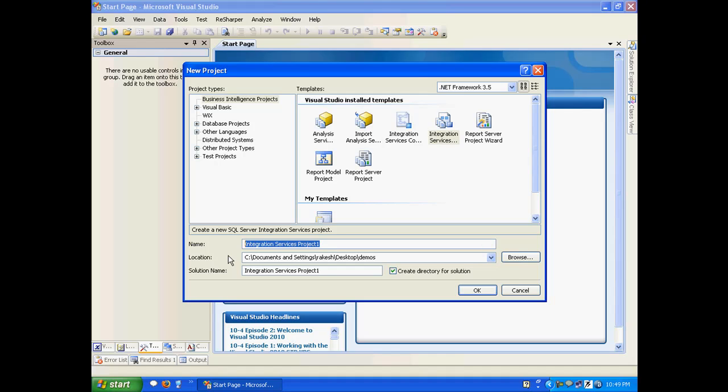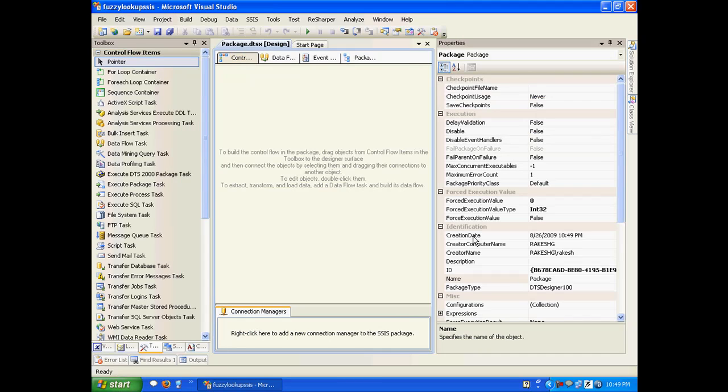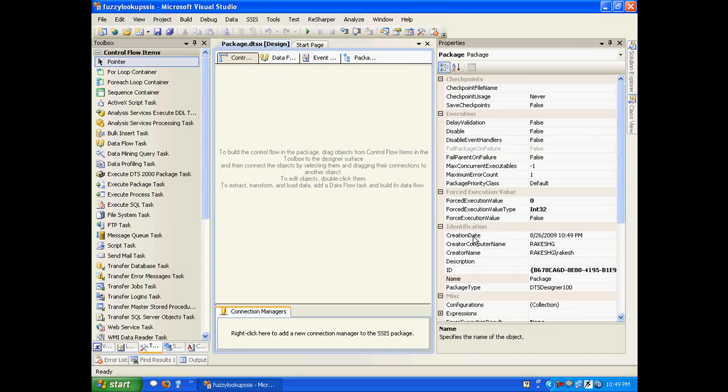I'll create a new project and call this fuzzy lookup SSIS.